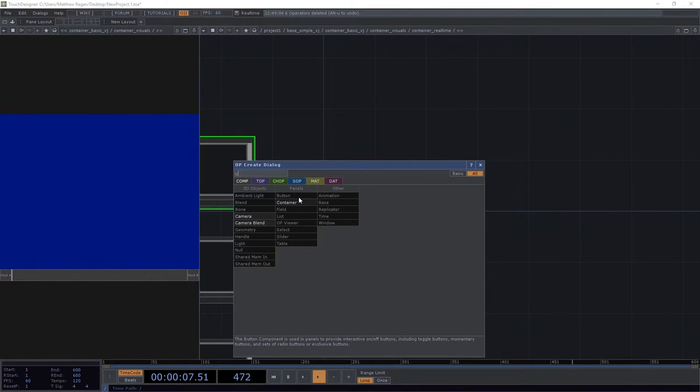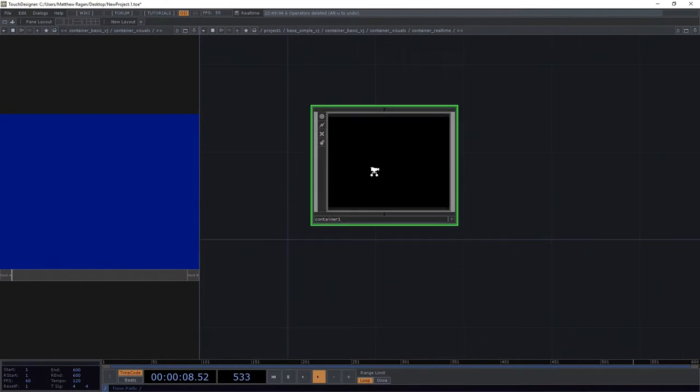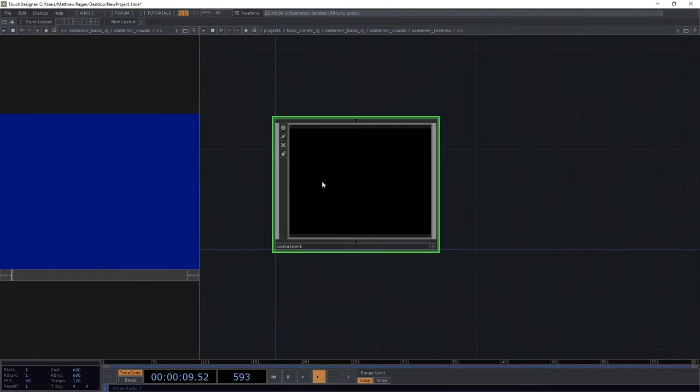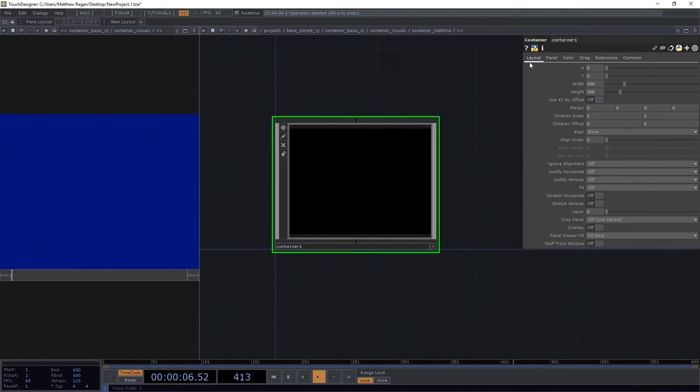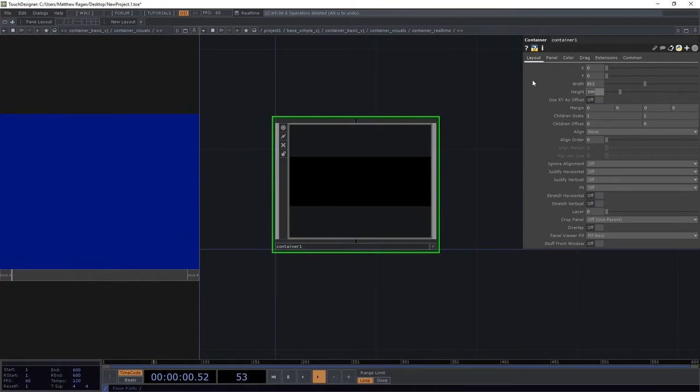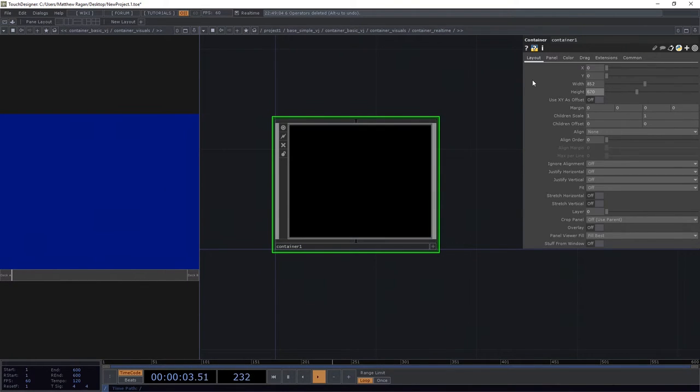We're going to add a container. I know it's containers and containers and containers day. We're going to add a container in here. And I happen to let them know that I want it to be our parents' dimensions, which is 852 by 670. Excellent.